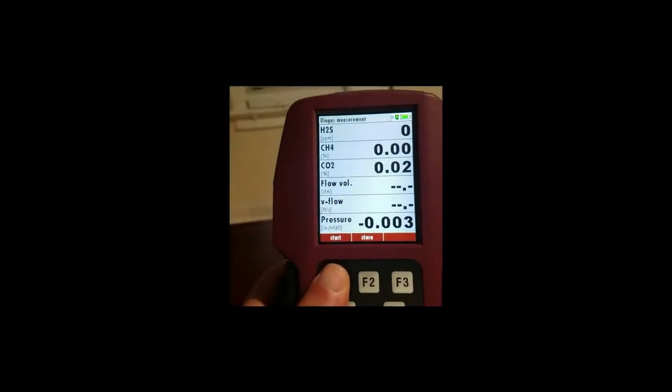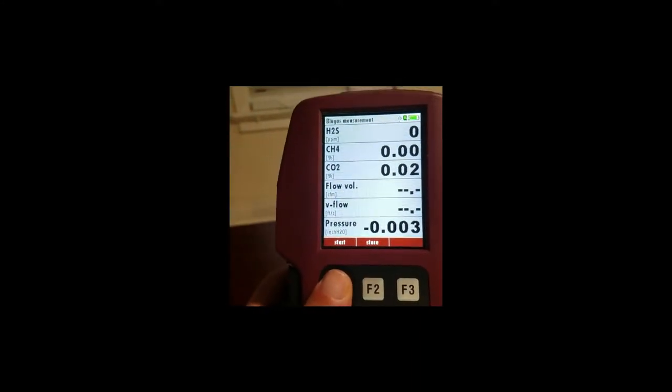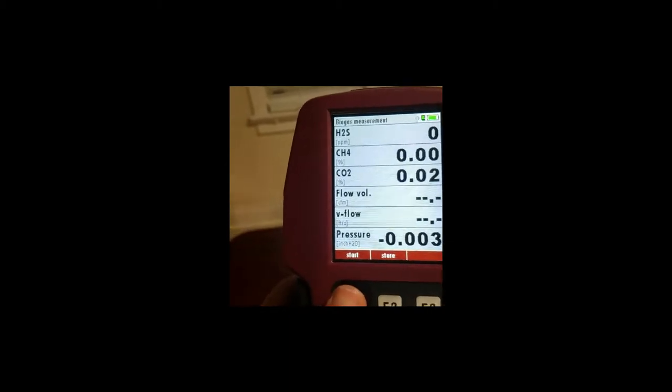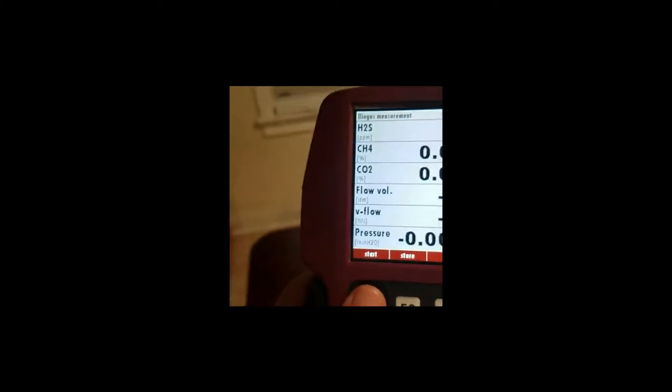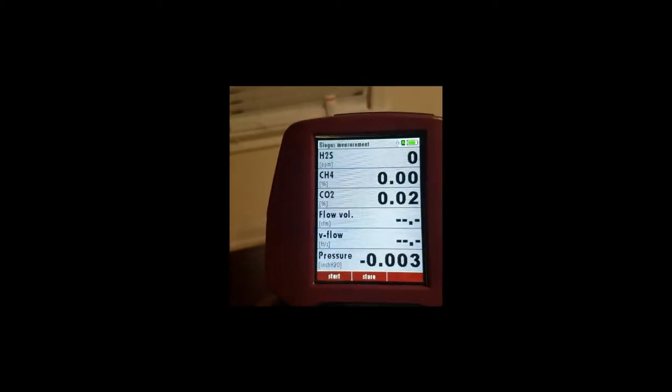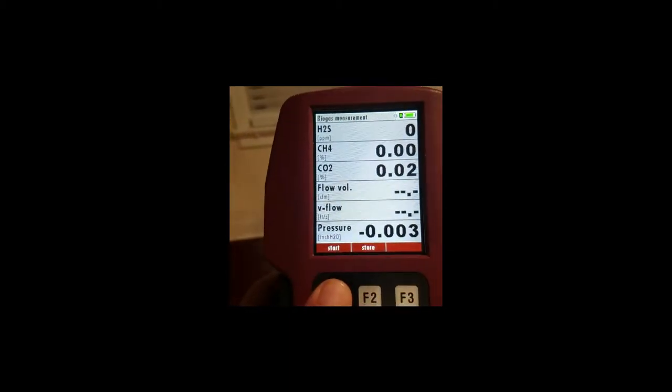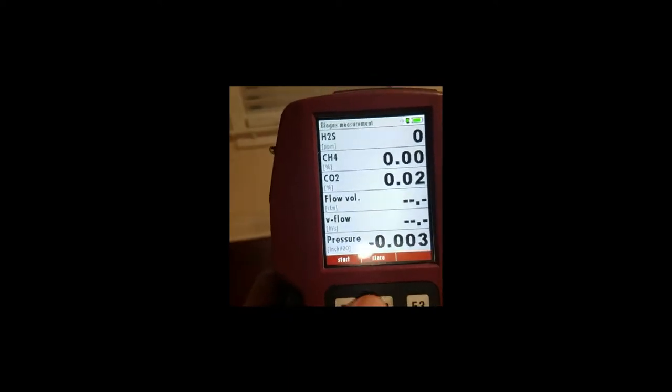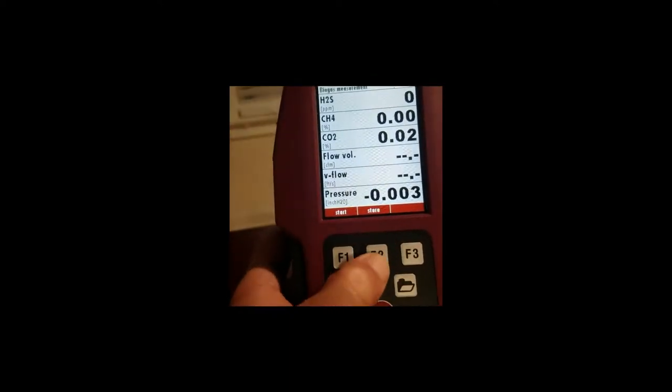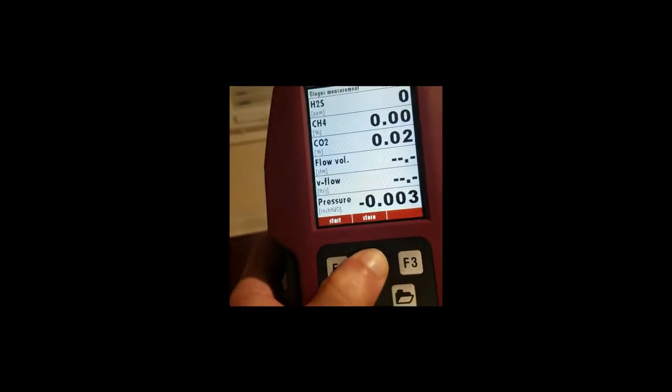That's going to freeze your screen and if you've got a clipboard with a spreadsheet you can either write them by hand or you can store your measurement.